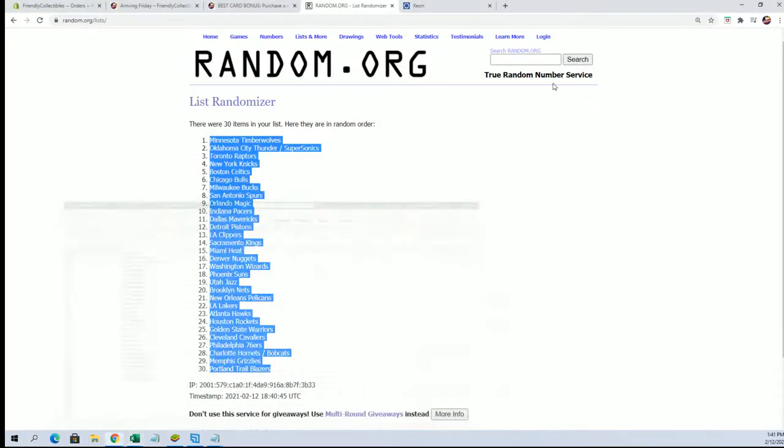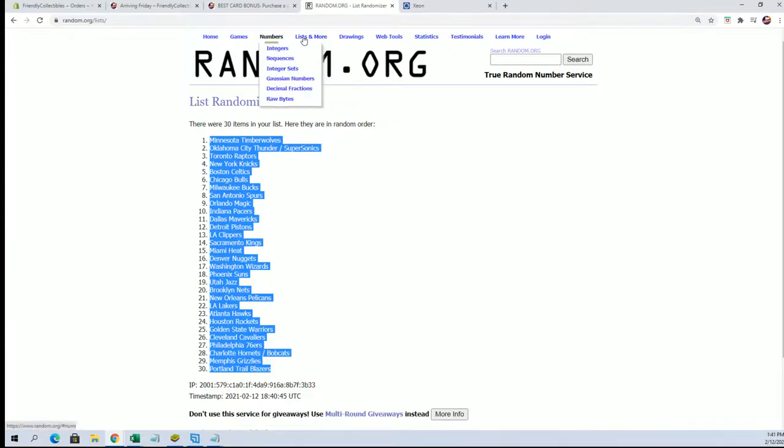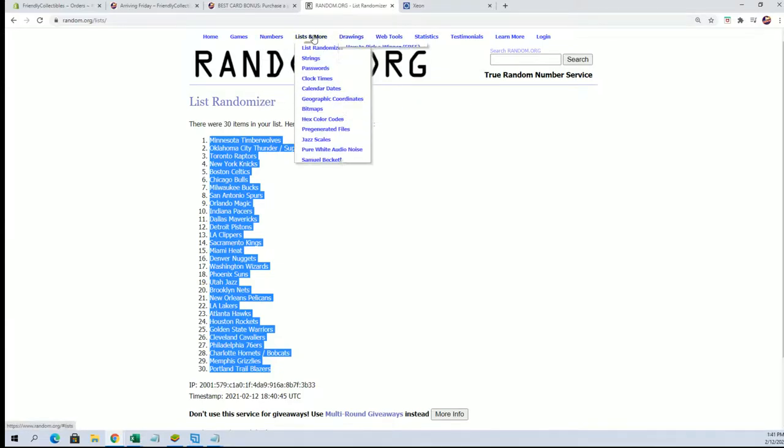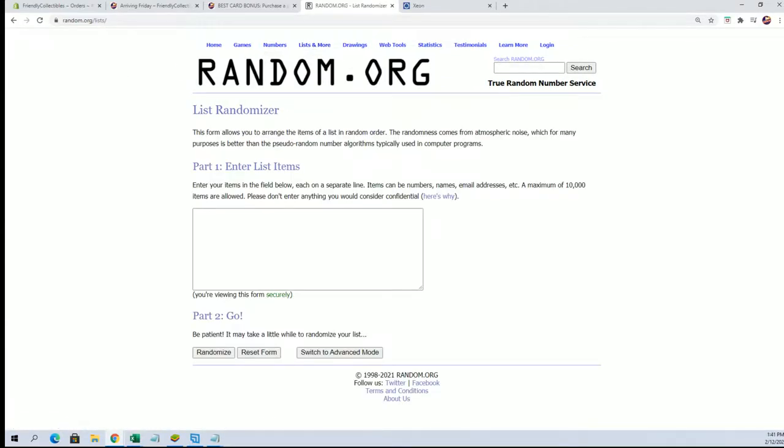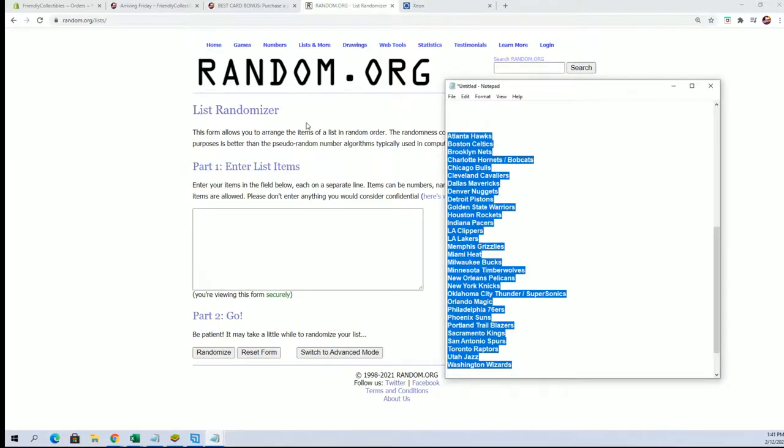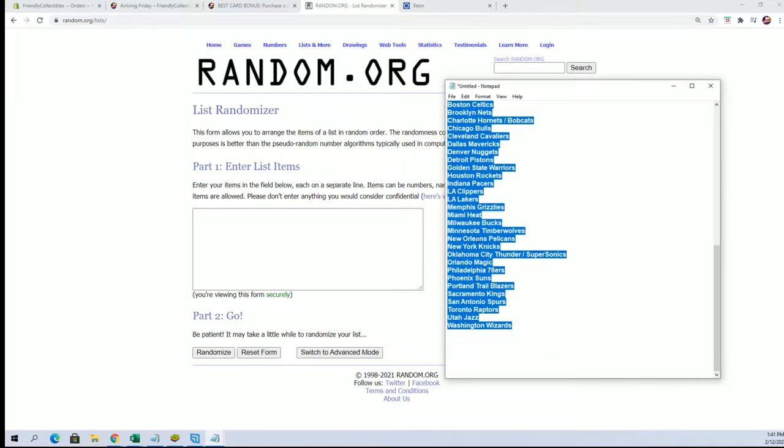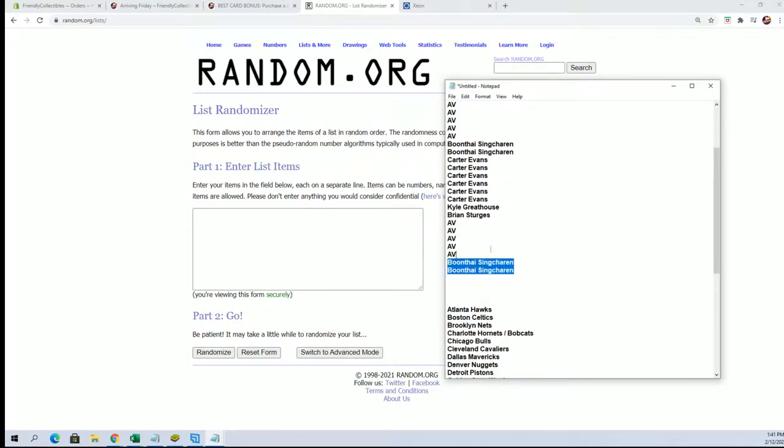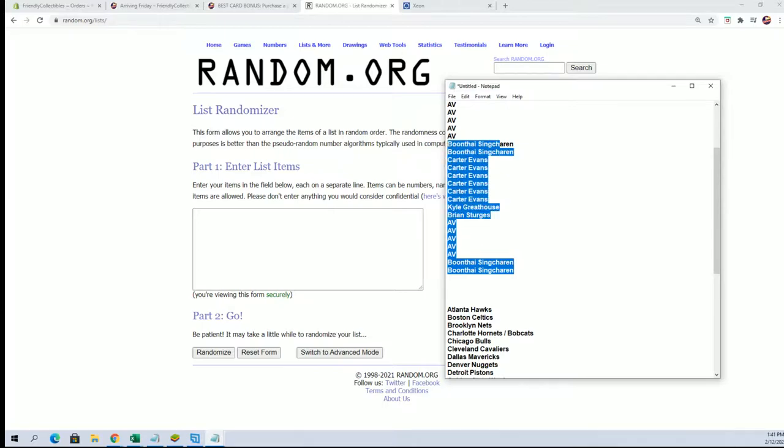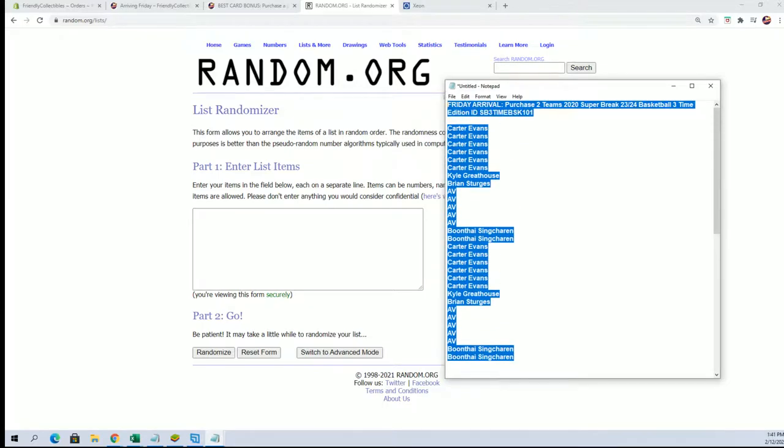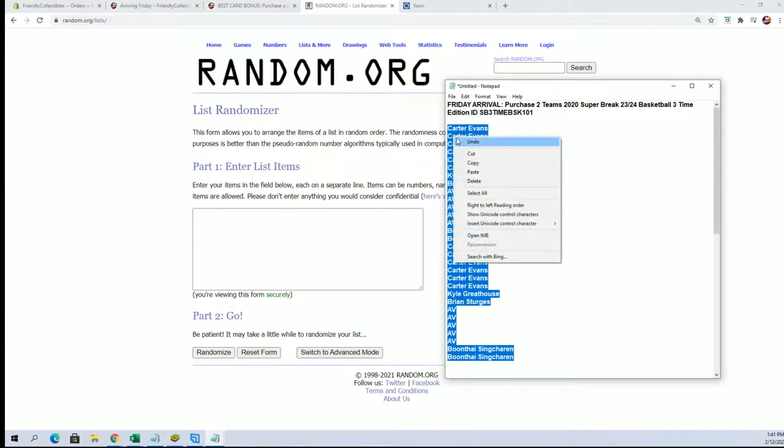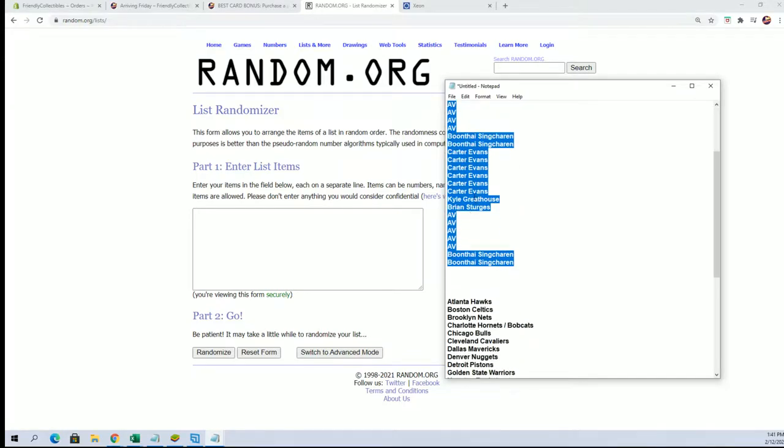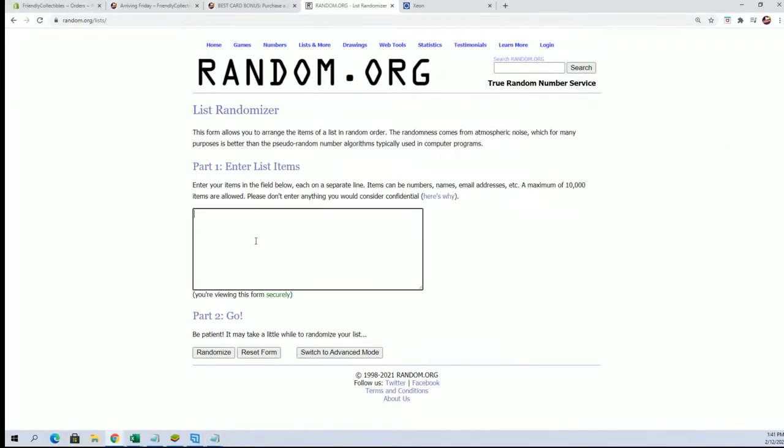Let's do the same thing. Let's get some owners now. Everybody's getting two teams, so let's go here and let me pull this list up. We've got Carter, you're at the top. BS, you're at the bottom here. Let's paste this in.